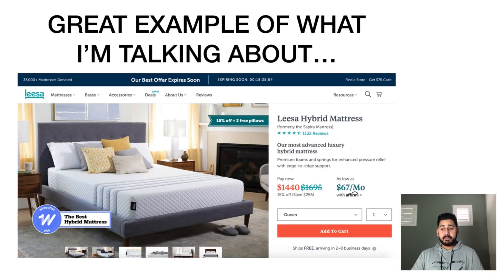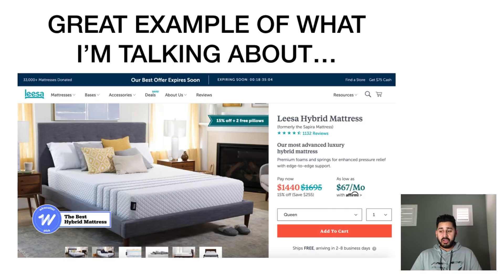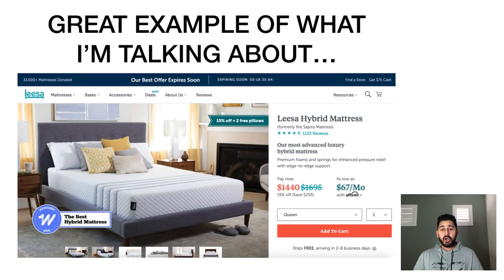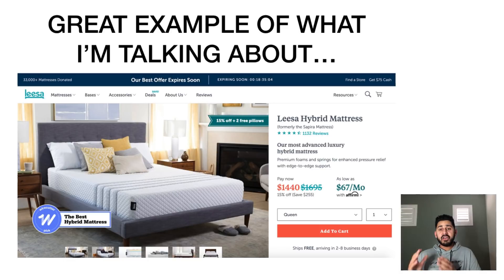Here's a live example: Lisa Mattress. They do all three things really well — they have a very fast loading website. As you can see, the add-to-cart button is before the fold, front and center. And their add-to-cart button is an ugly, hideous orange — but I guarantee when you first looked at that website, that's the first thing you saw. That's exactly what they want. Lisa Mattress has probably spent tens of thousands of dollars testing this, so it's a proven model.